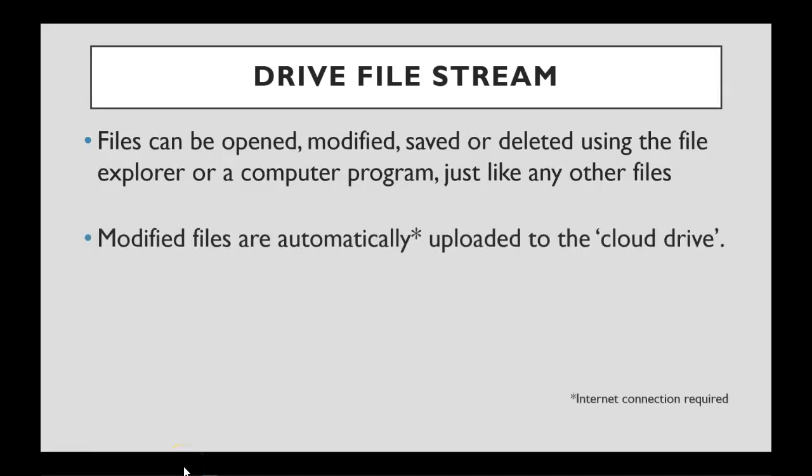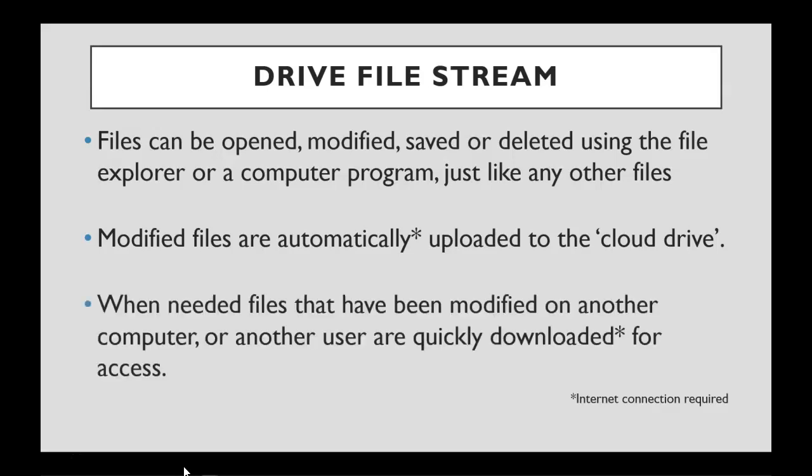Drive File Stream allows modified files to automatically be uploaded to the cloud. An internet connection is required for this. When a file has been modified somewhere else, either by yourself on another computer or by another user, those files can easily be downloaded for quick access. And once again, you'll need an internet connection to make that happen.